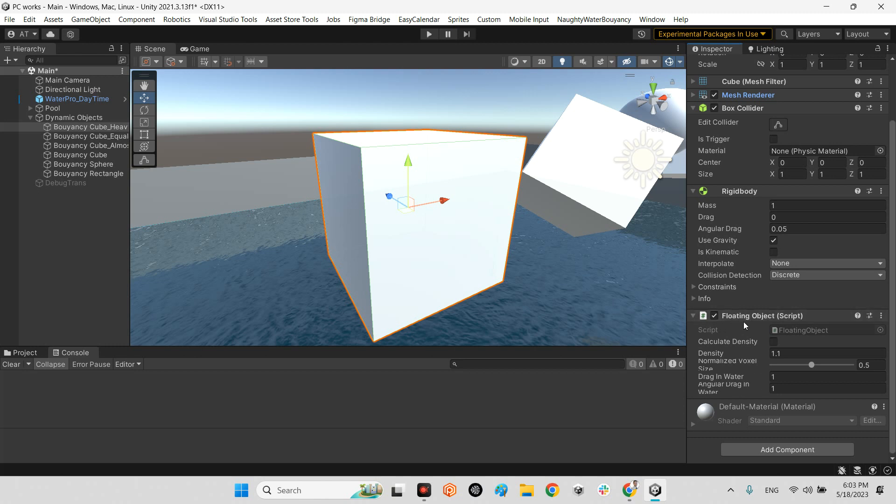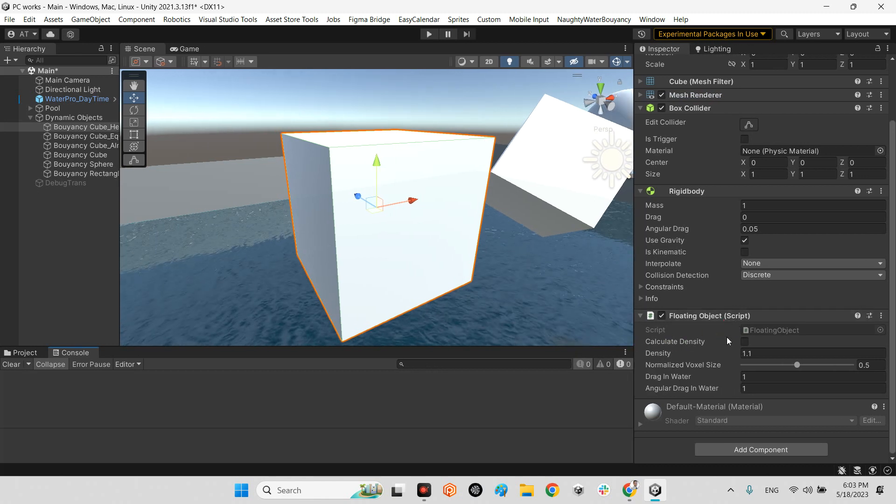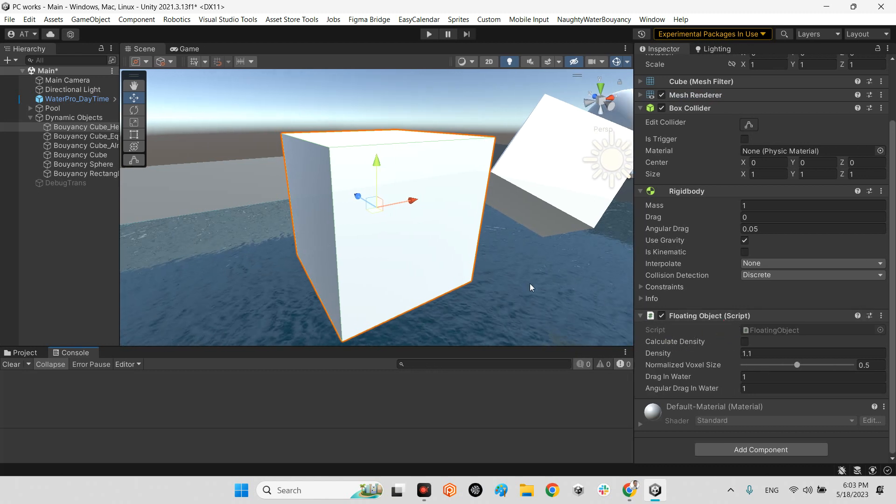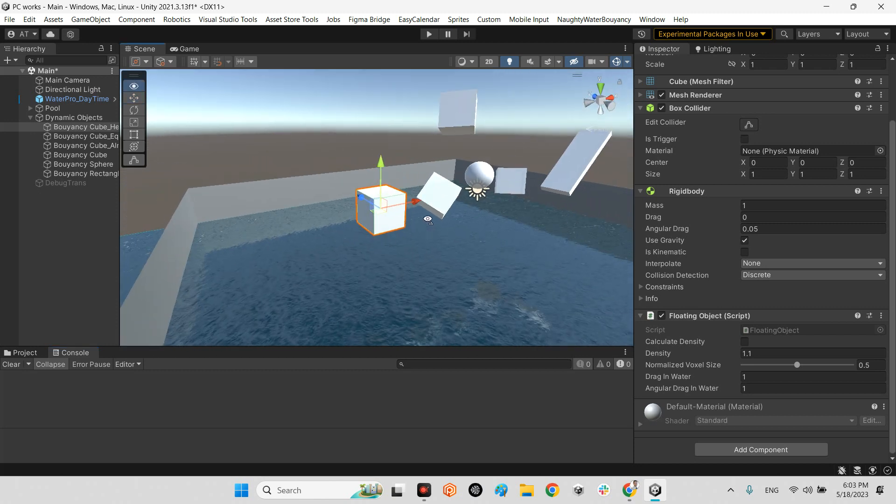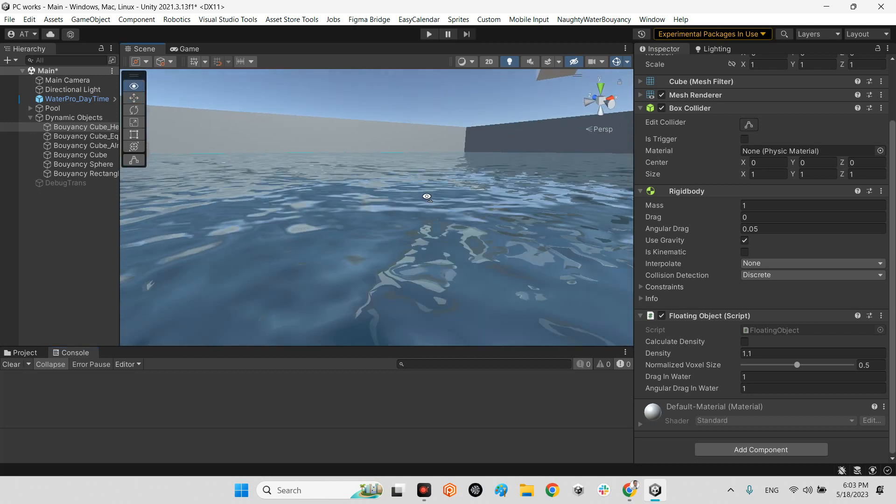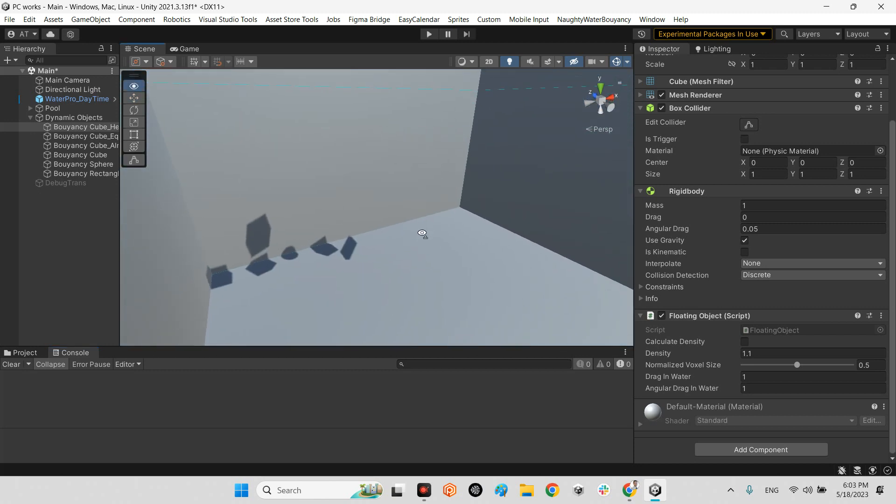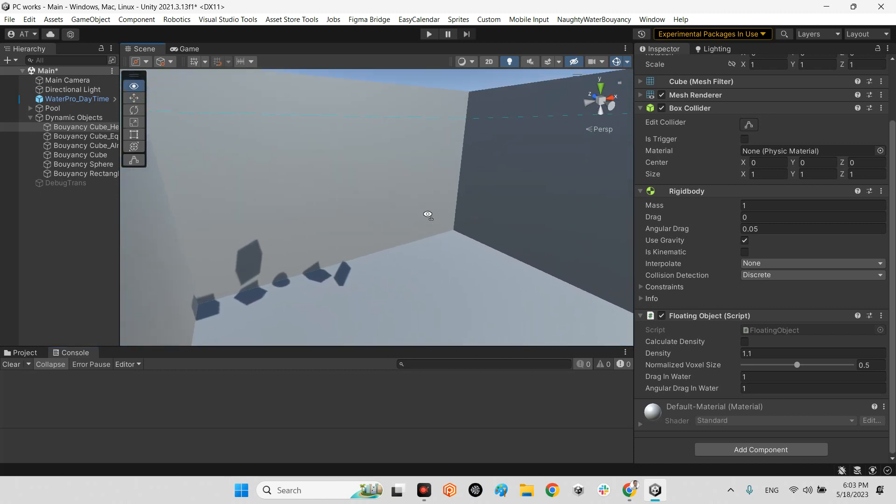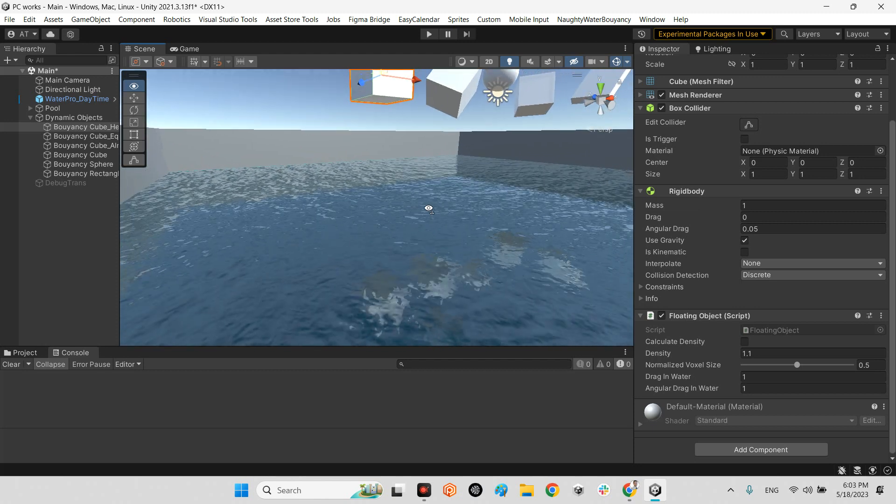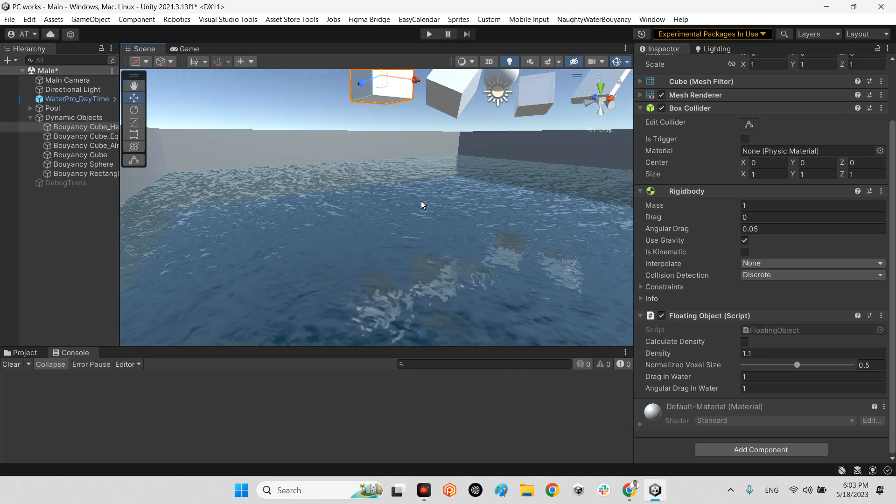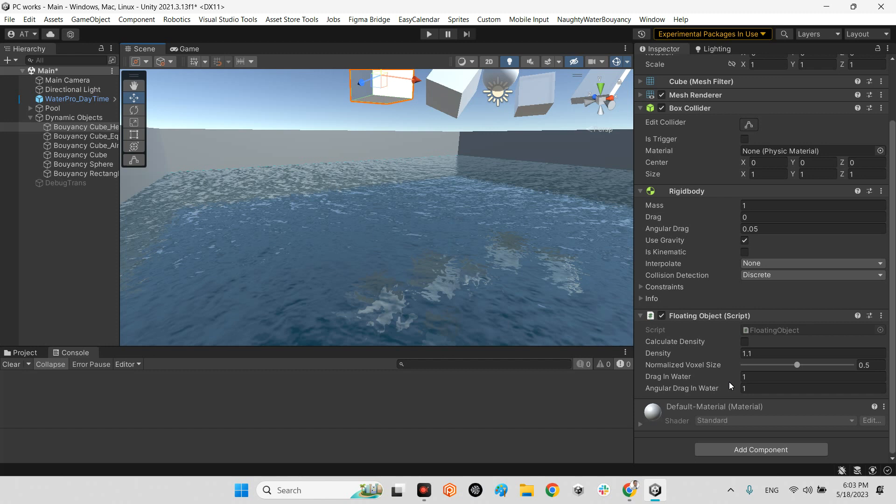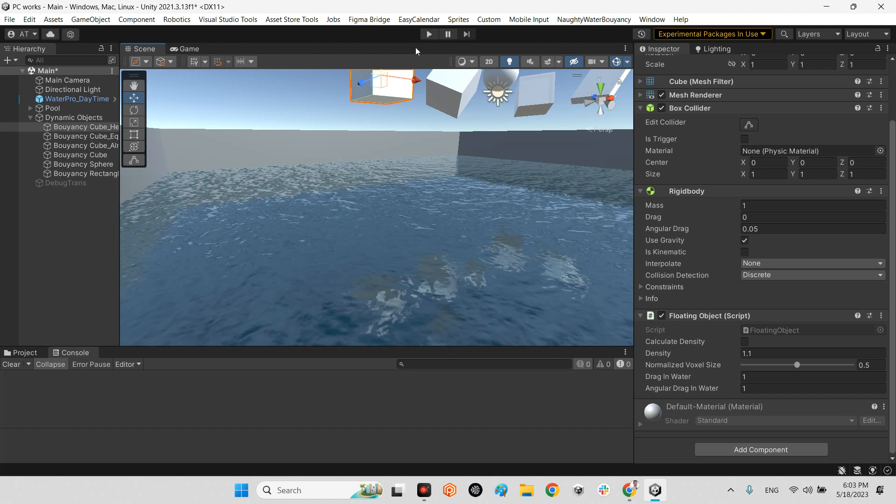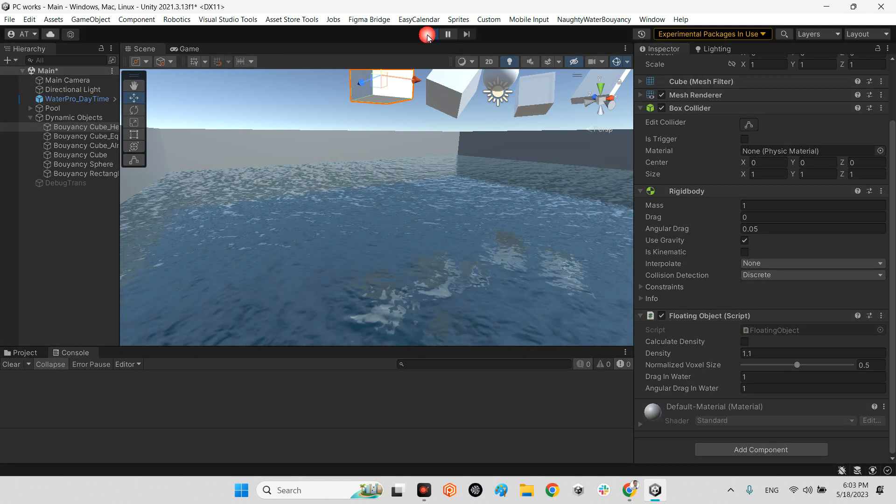And the last part is this script: Floating Object. In this script you can change the floating settings for this object whenever it's going deep inside the water and needs to be floating. And in this part, Drag in Water and Angular Drag in Water, you can change the fluctuating movement of the object inside the water.